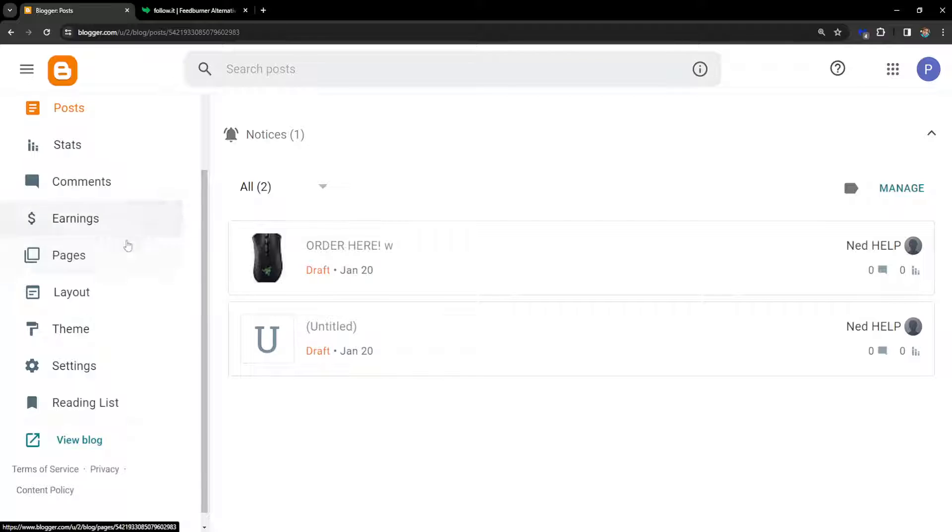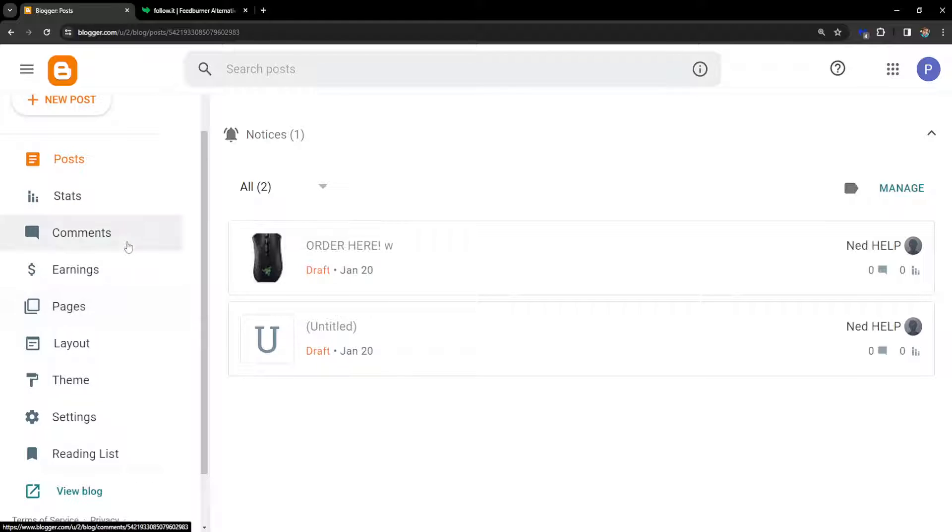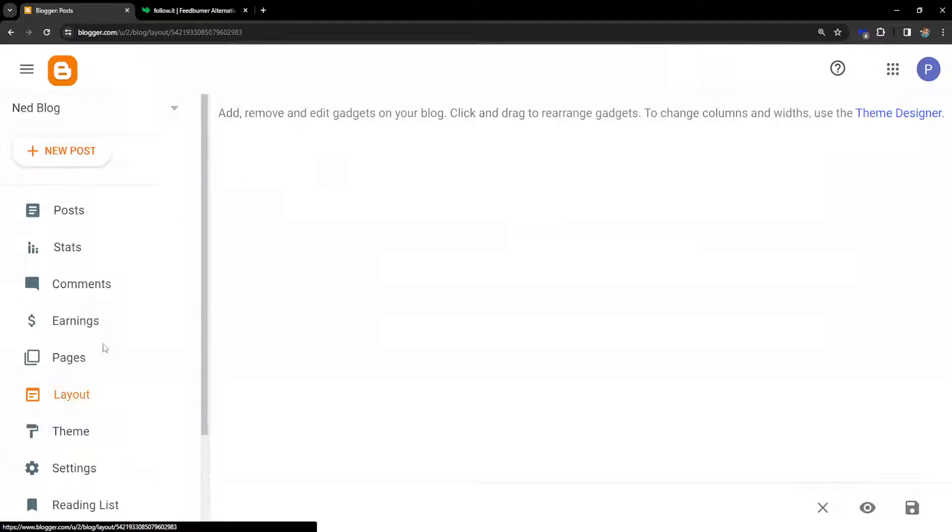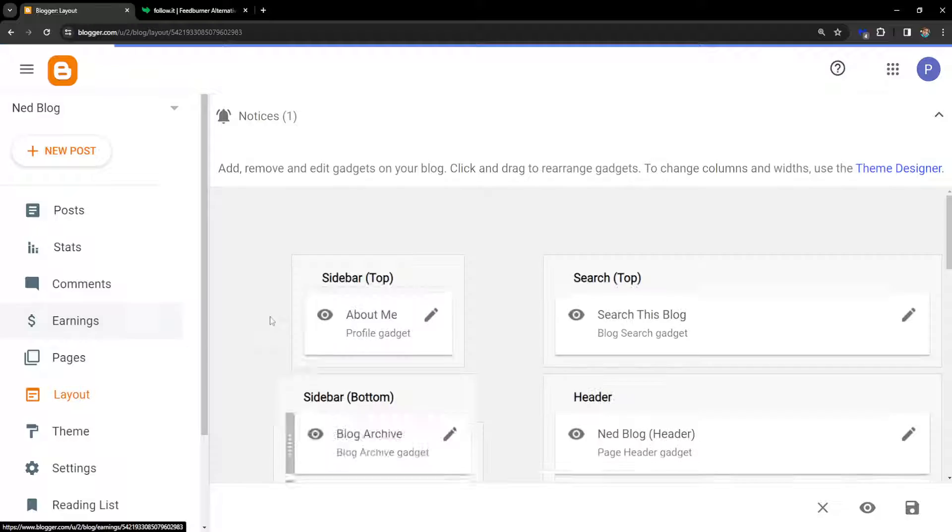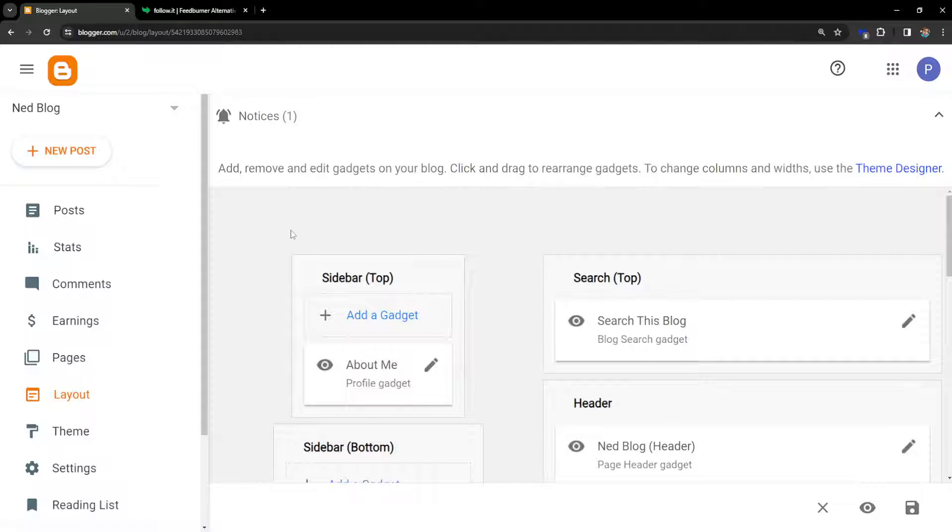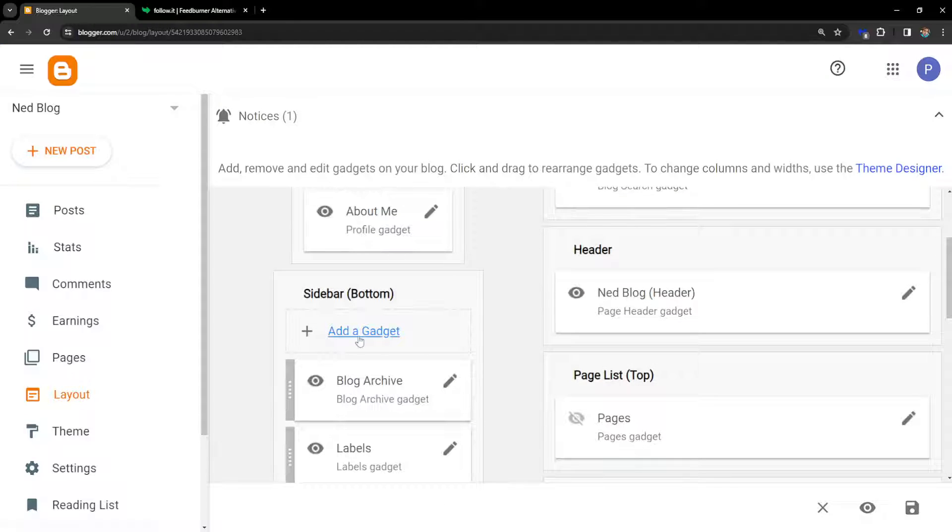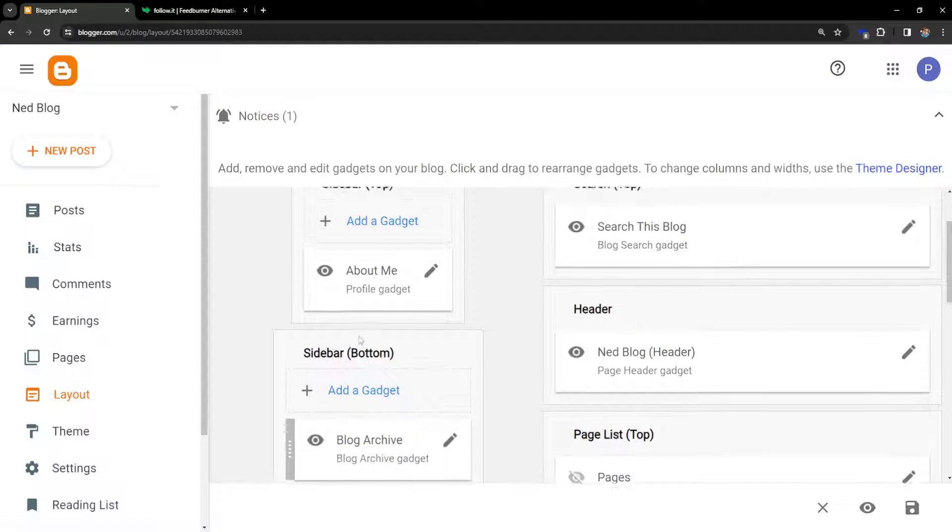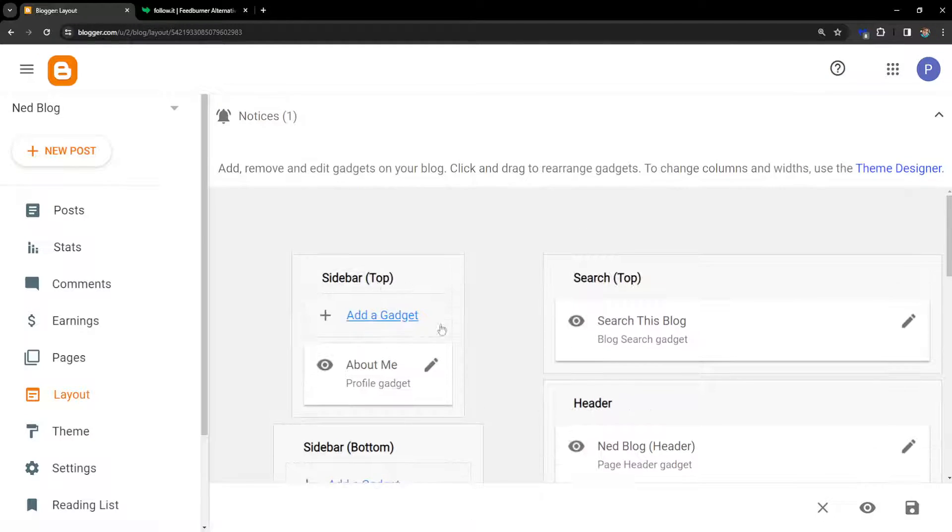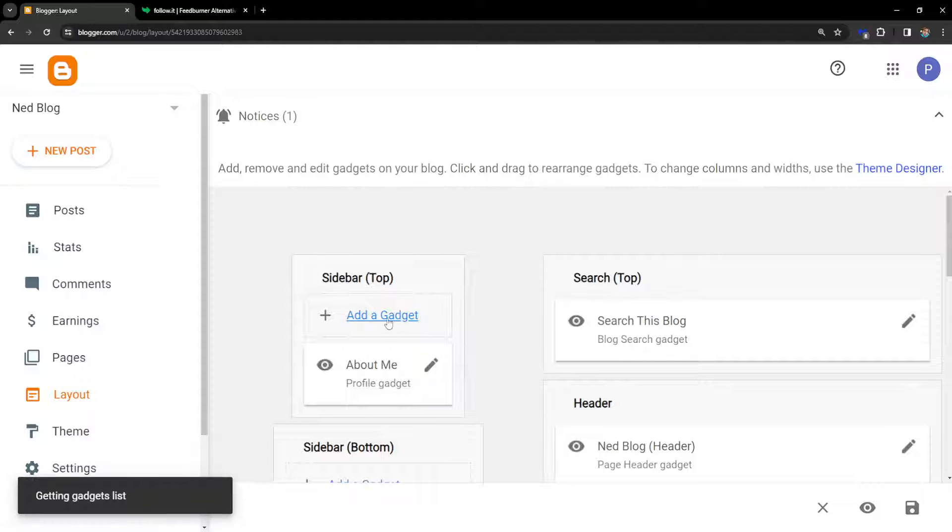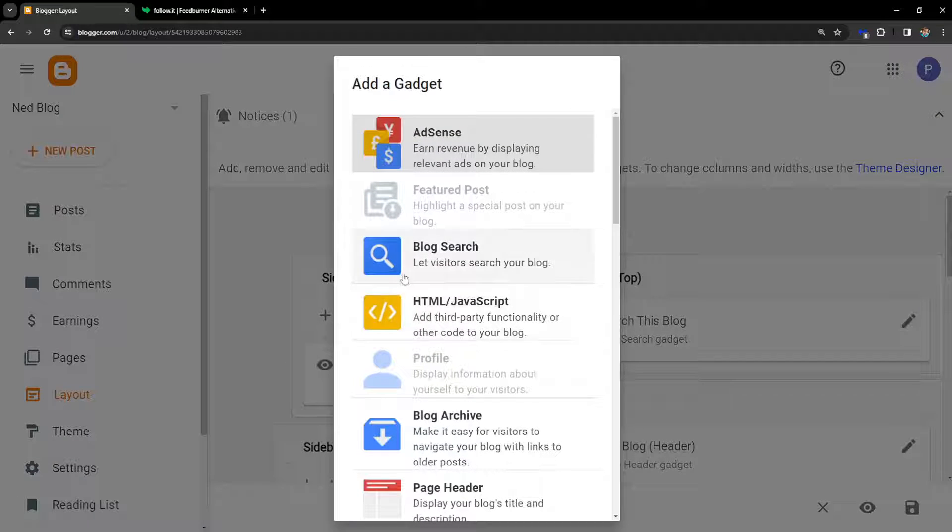And we are going to click on Layout here. So from the Layout, we can choose to add a gadget wherever we want this subscription box. So I'm just going to do this as an example.